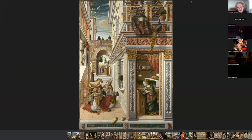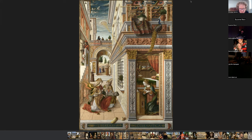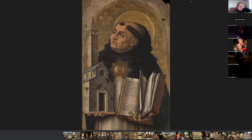Here is another Annunciation. For those who don't know, an Annunciation is when the angel Gabriel told the Virgin Mary that she would conceive a child by the Holy Spirit. This painting is absolutely beautiful, and you can see the introduction of perspective, which was largely ignored in earlier times.